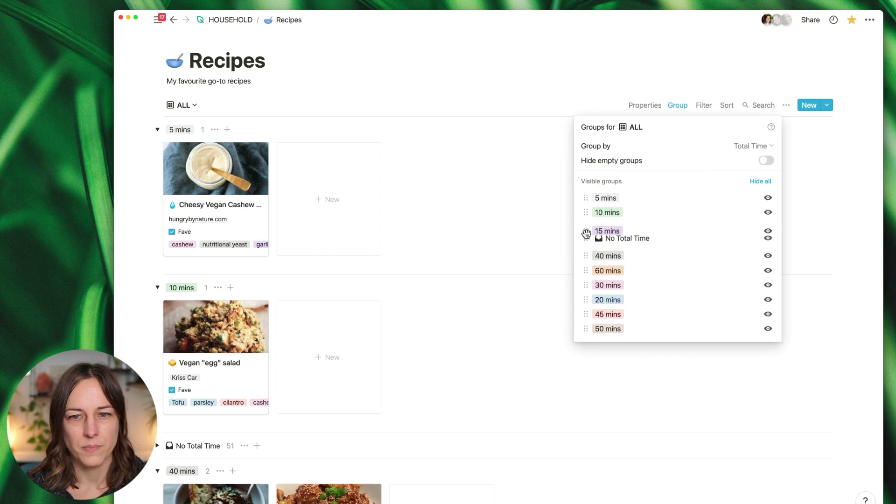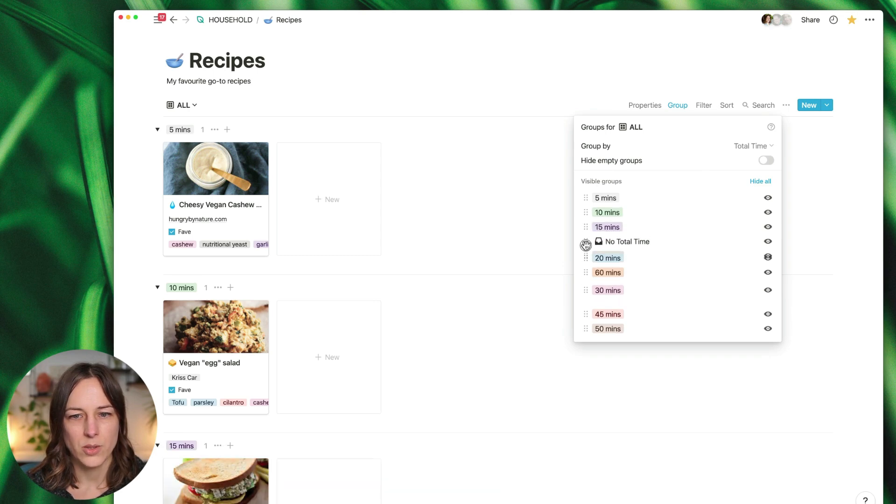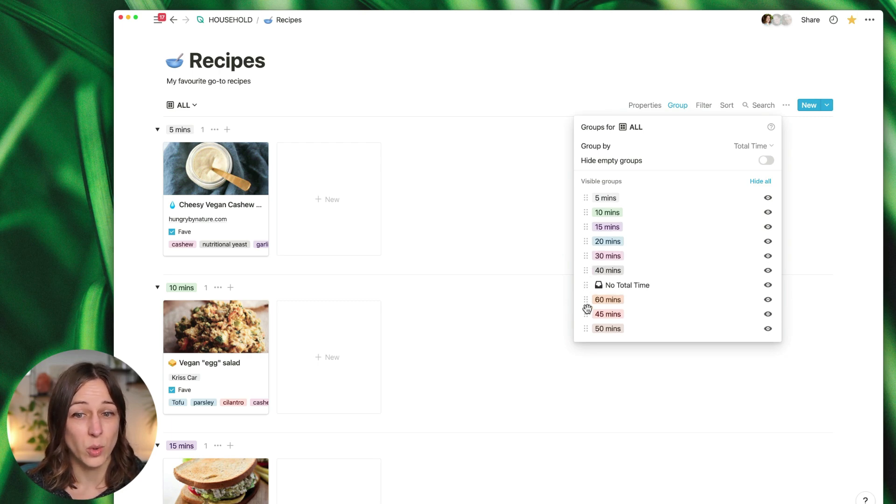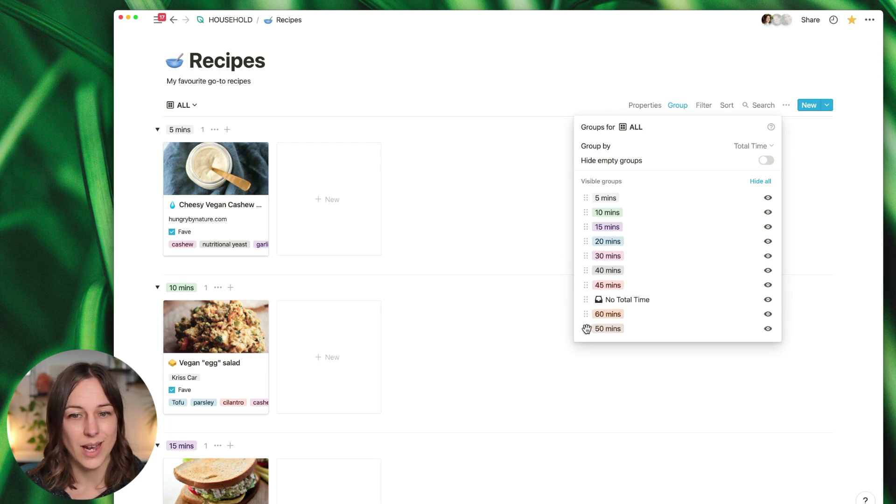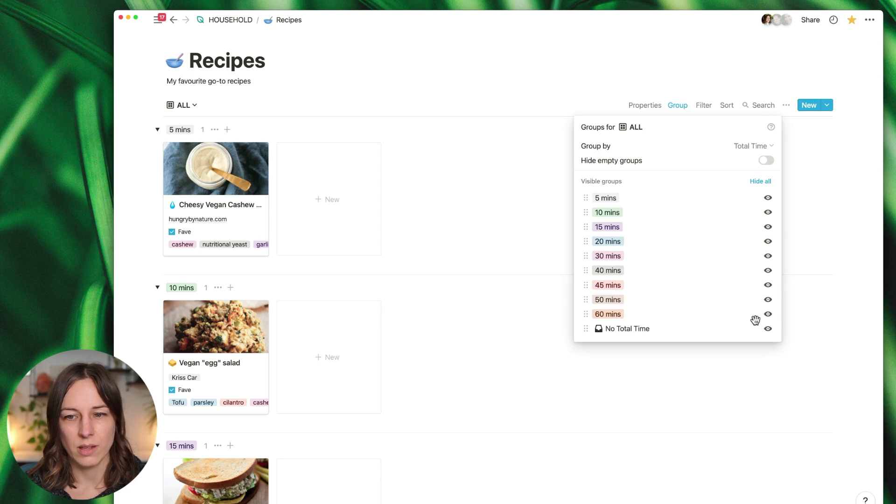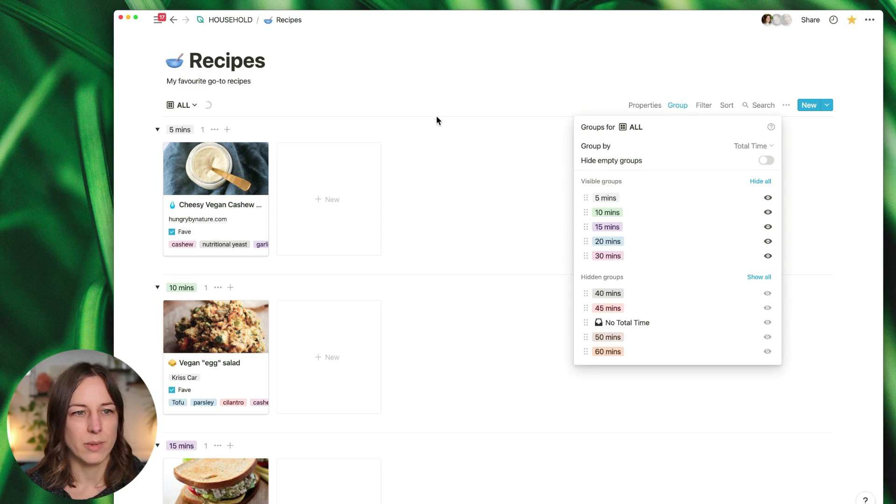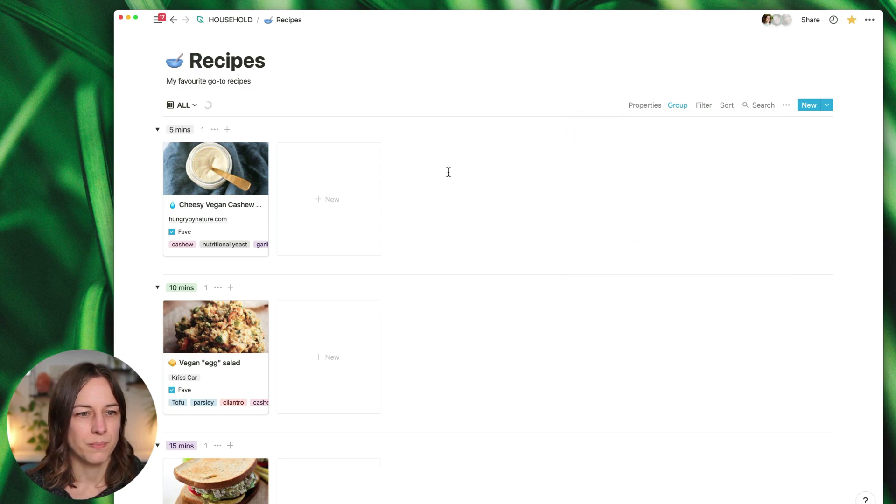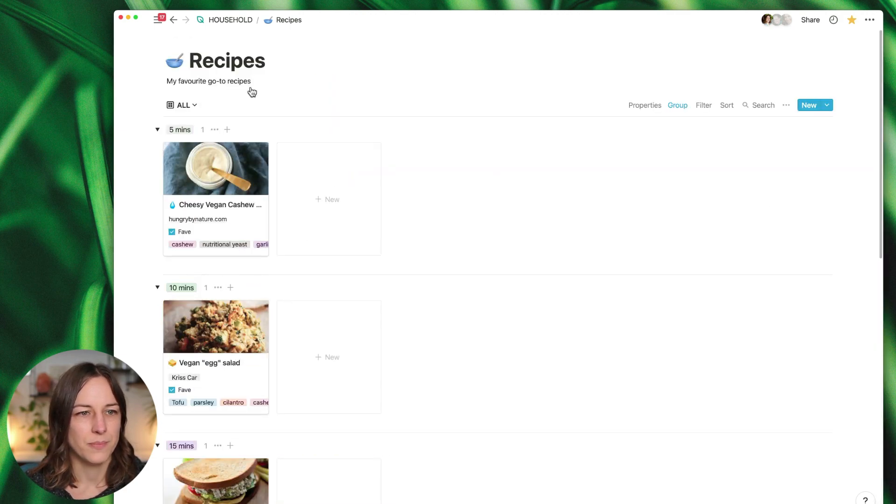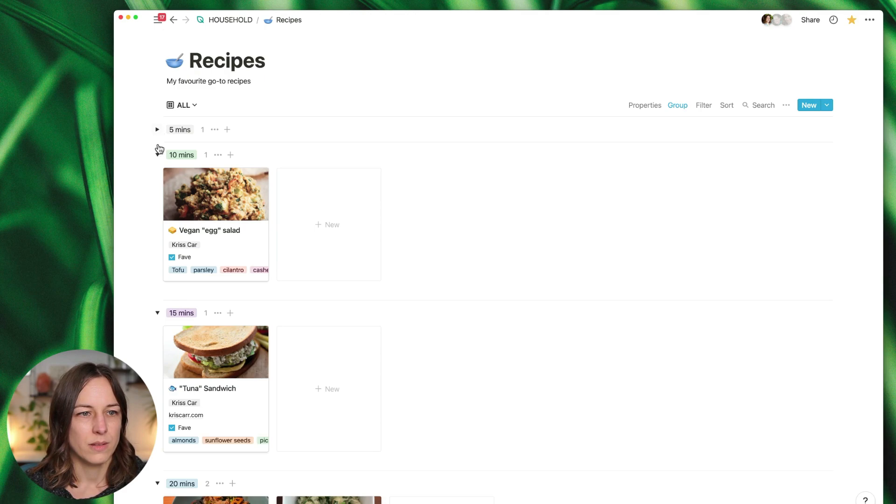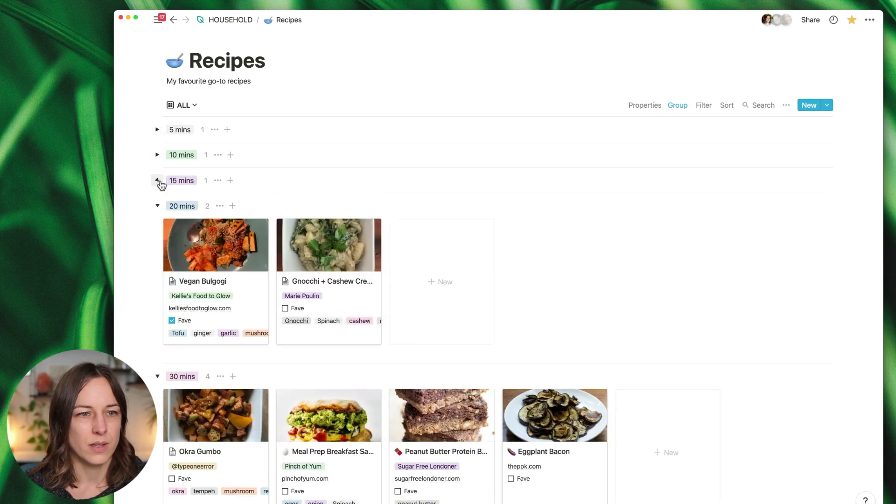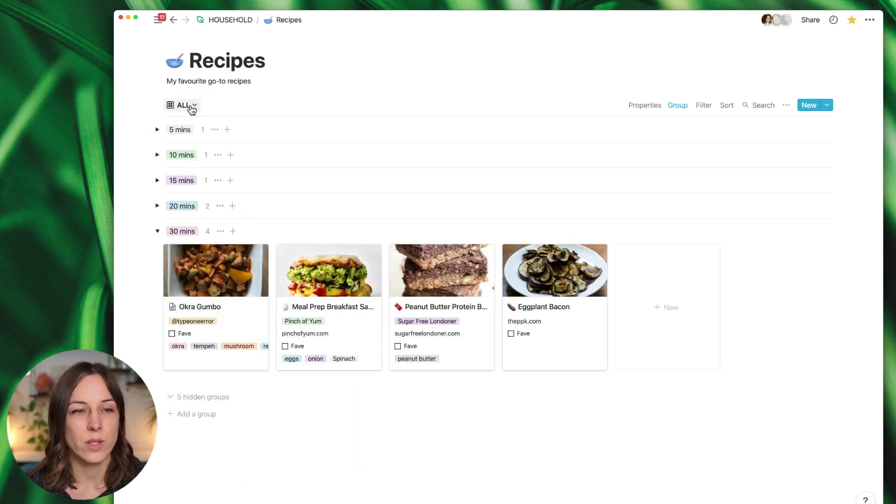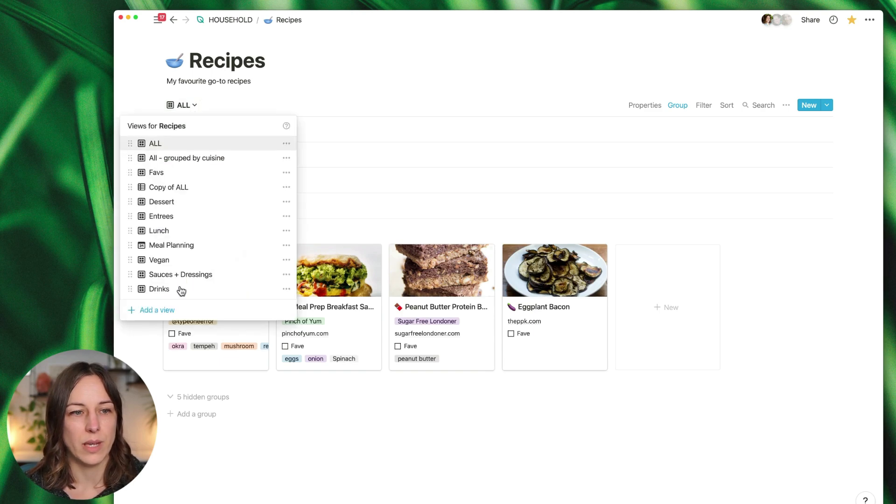I don't think we can adjust the order automatically, so we will have to do this by dragging. That way I could create a view just called quick recipes if I wanted to, and I could hide pretty much everything that's more than 30 minutes, something like that, and hide these. So this is pretty handy.